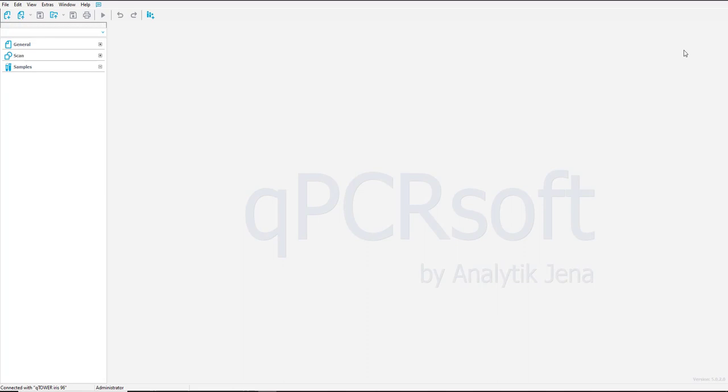In this video I would like to show you how to set up a melting curve analysis in the qPCR software. A demo data file of the analysis function is also available on the setup CD.